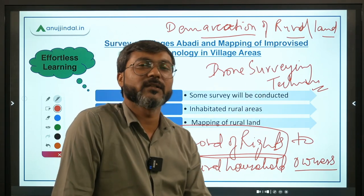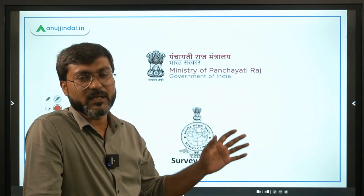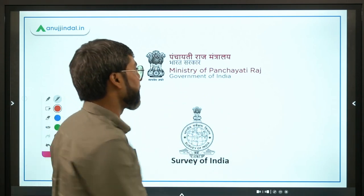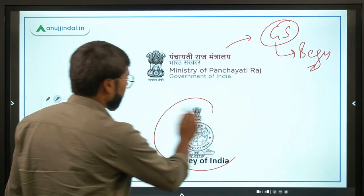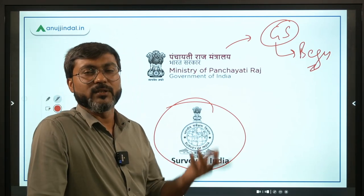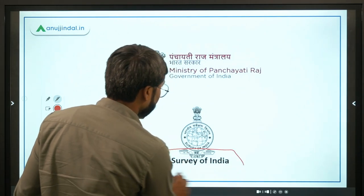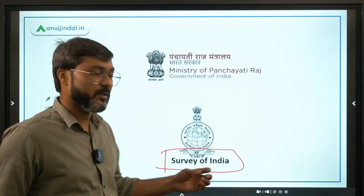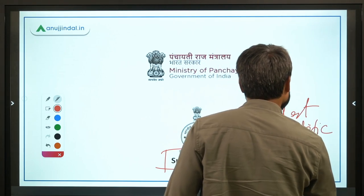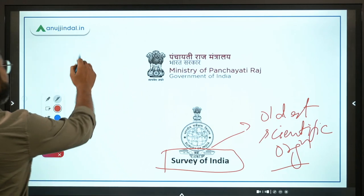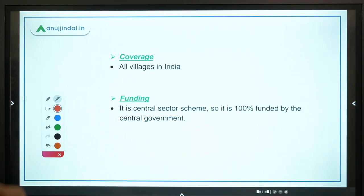The nodal ministry is the Ministry of Panchayati Raj, currently headed by Mr. Giriraj Singh, whose constituency is Begusarai in Bihar. The technology partner is the Survey of India — the oldest scientific organization in the country, established by the East India Company in 1767, currently working under the Ministry of Science and Technology.